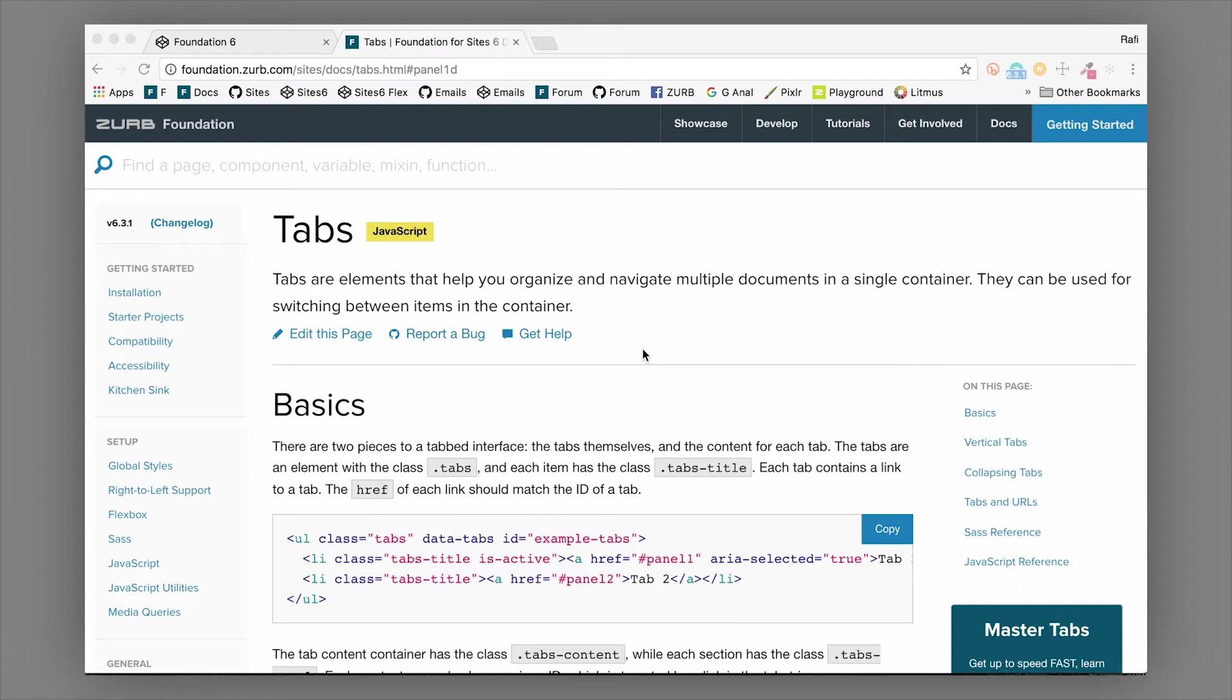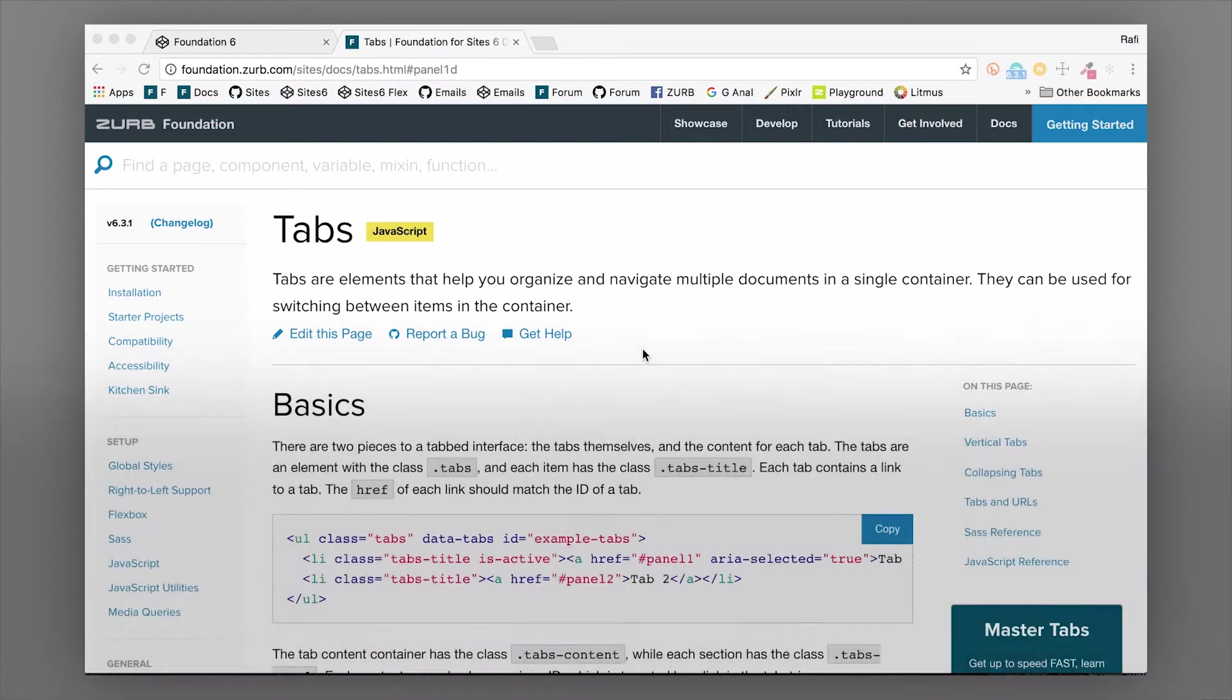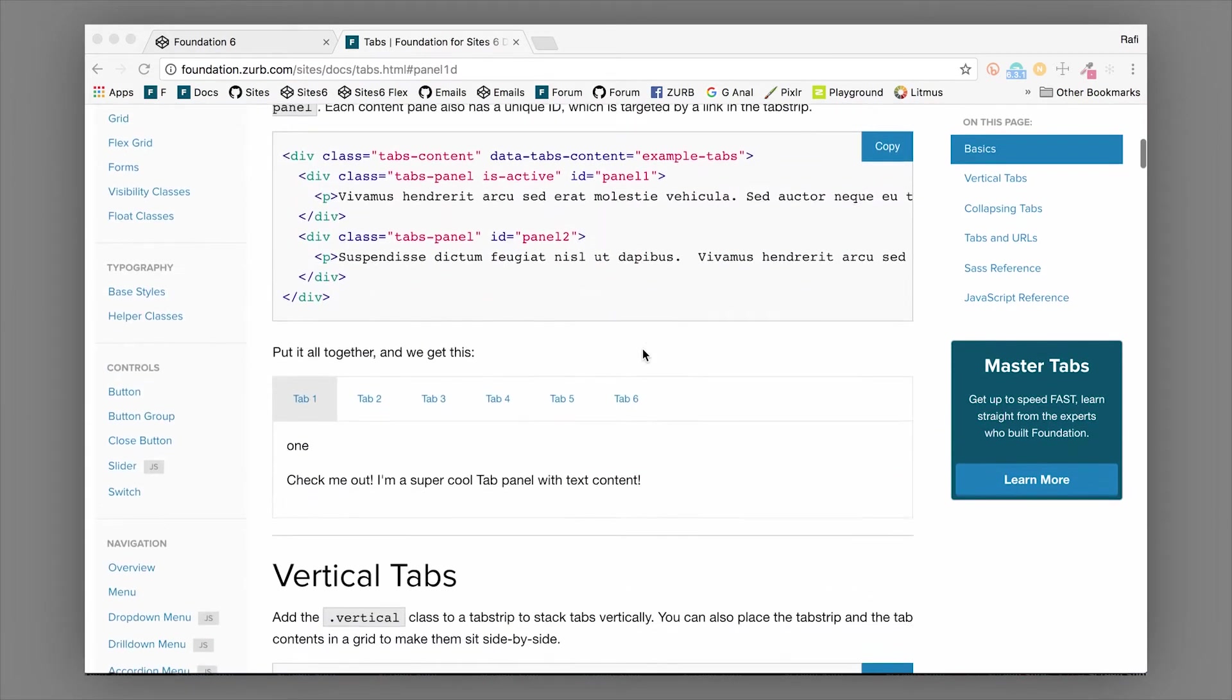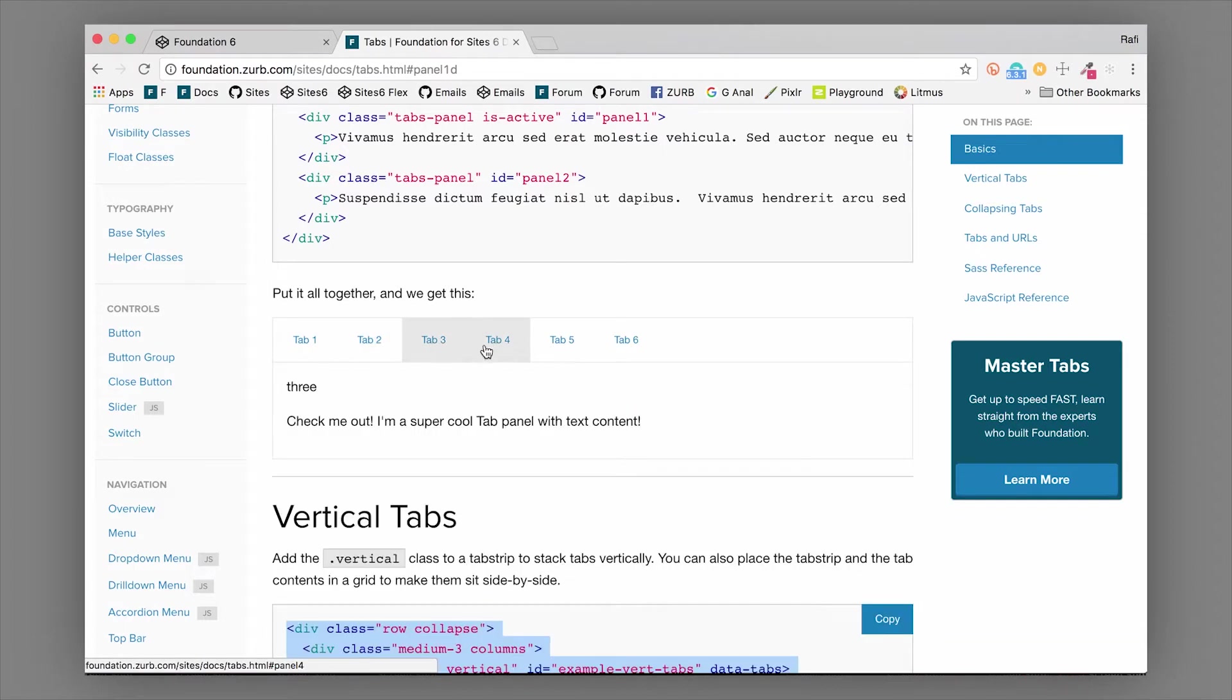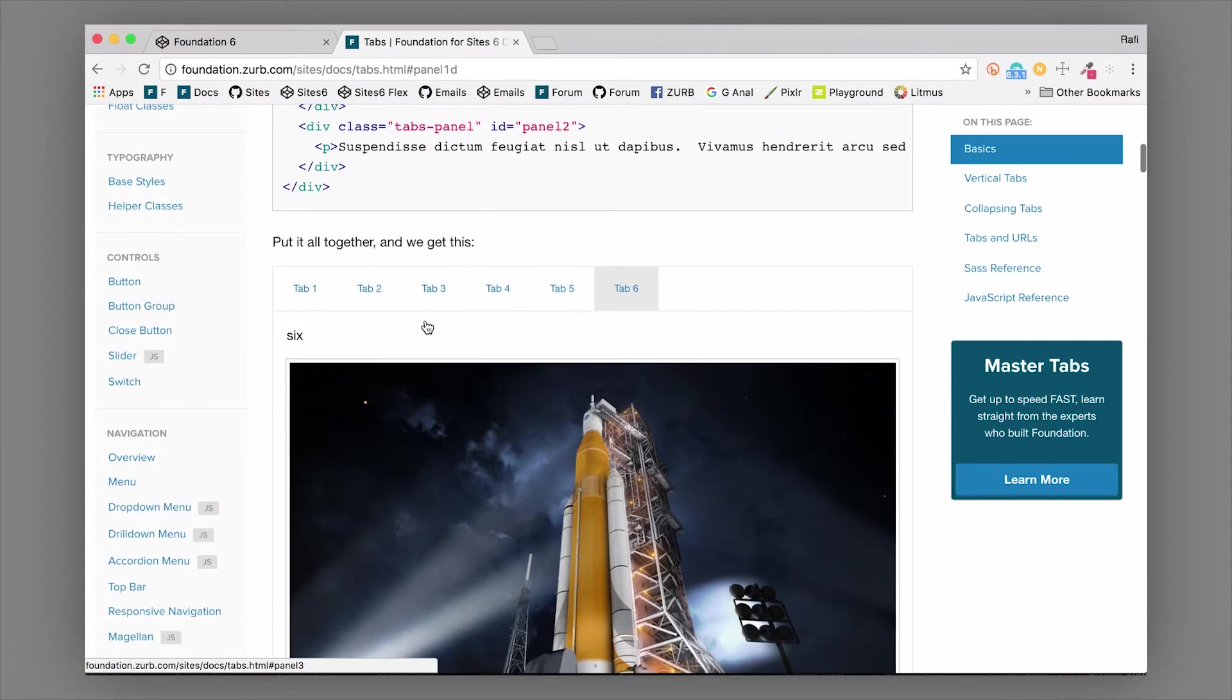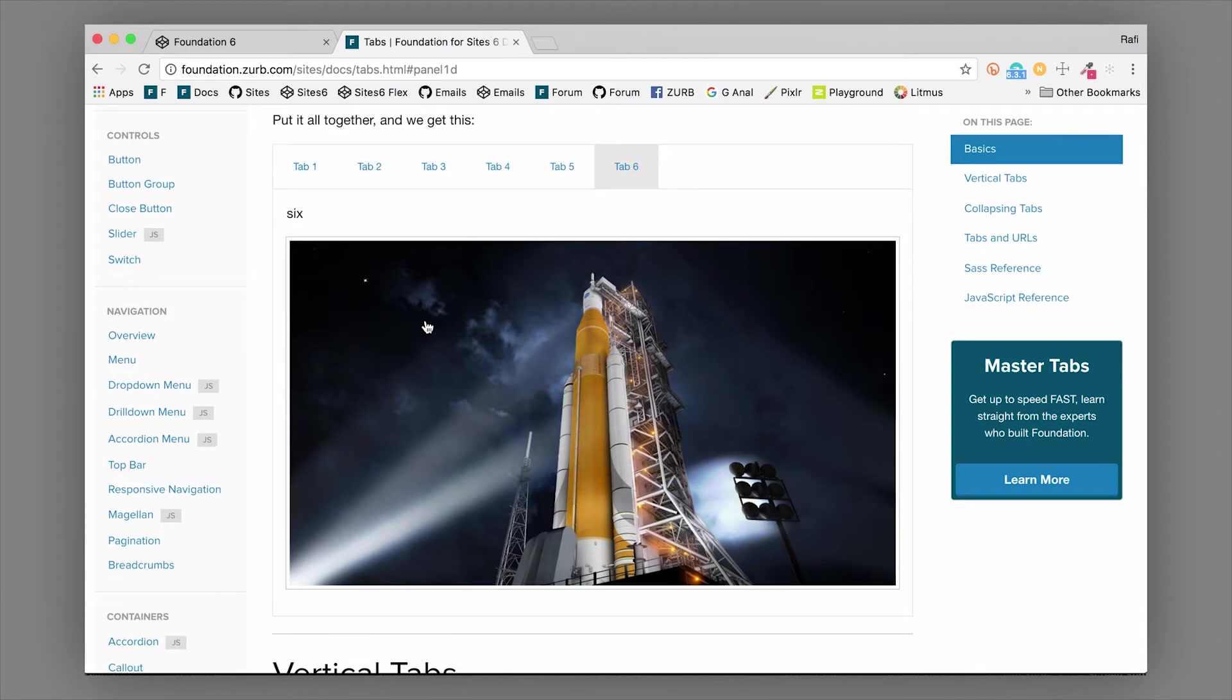Hey everybody, it's Rafia from Zurb and we've got a video for you about the Foundation tab component. If you want to make some tabs to store your content and allow users to flip between different tabs, Foundation has a tabs component specifically for that. I'm going to show you how to set this up and a few of the customizations you can do with tabs.